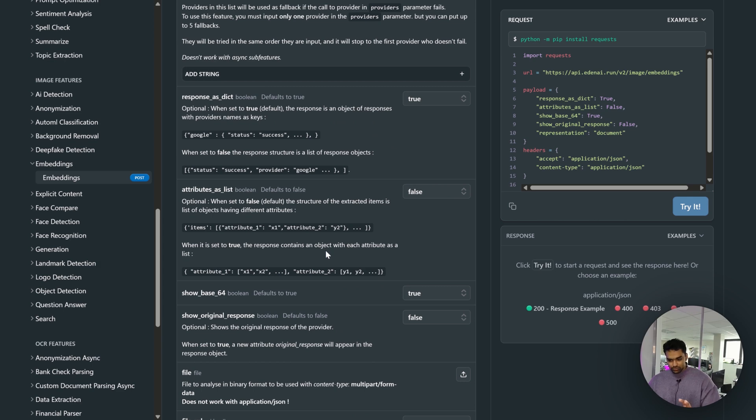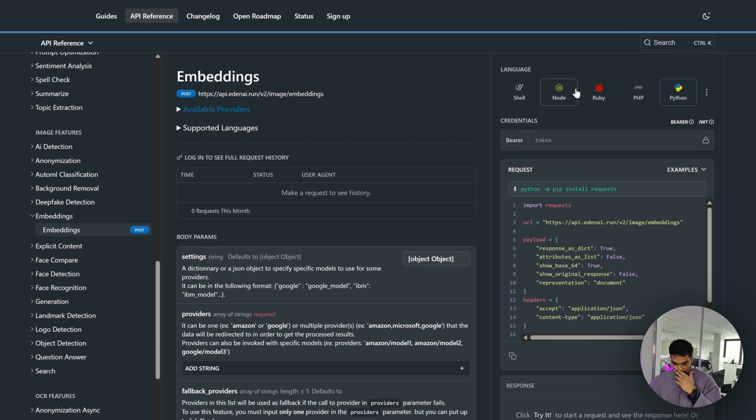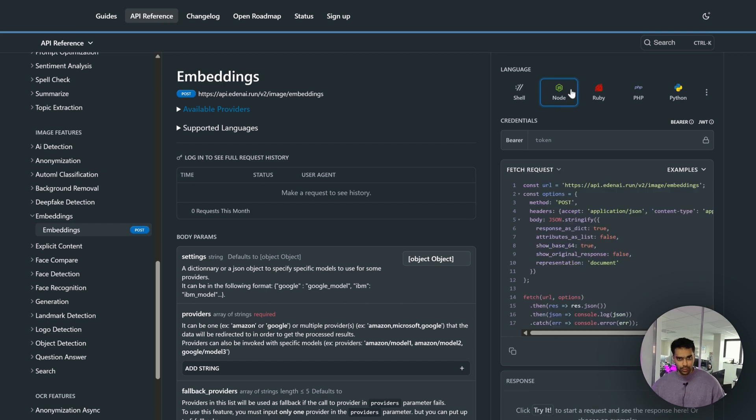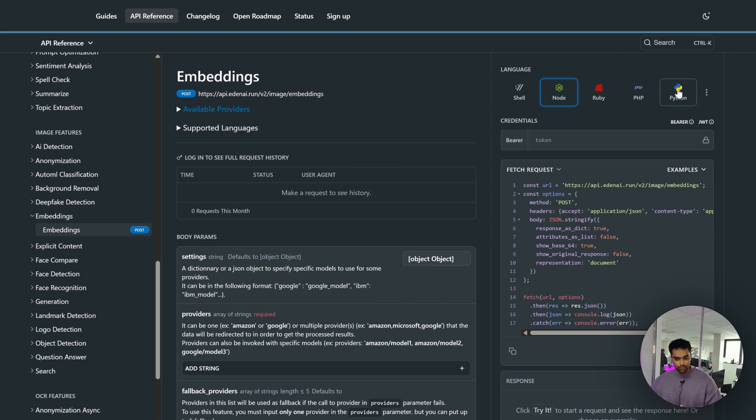You can see there's a small code snippet on the right. The languages are also mentioned, so based on the environment you can choose your language.